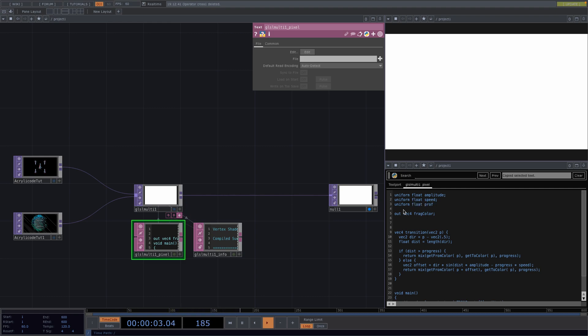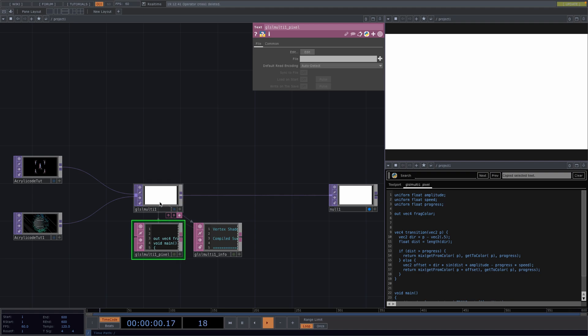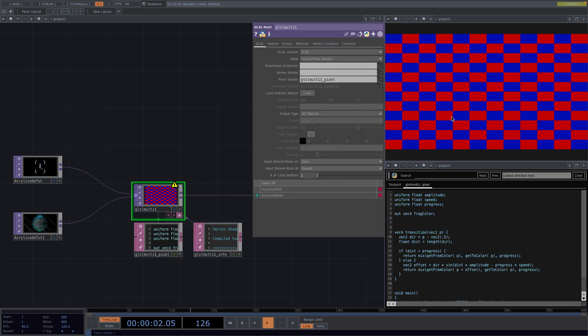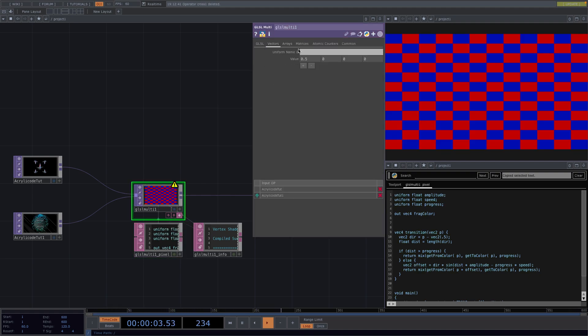Now for our next step we need to let TouchDesigner know what these variables are. So for this let's click on the GLSL Multi. It's looking like this now but don't worry we'll fix this later. Now in the Parameter window go to the Vectors tab and in here we'll pass the uniform parameters one by one.